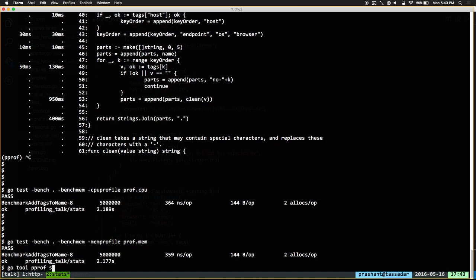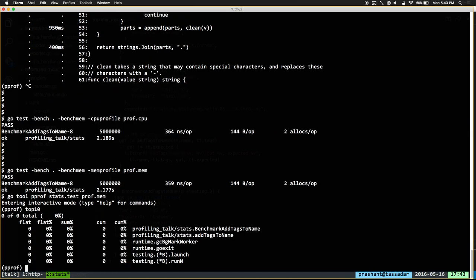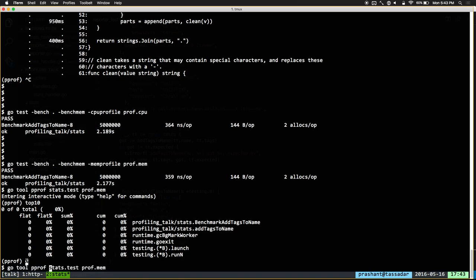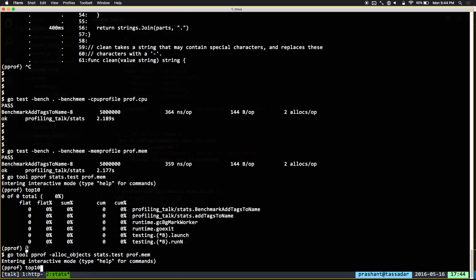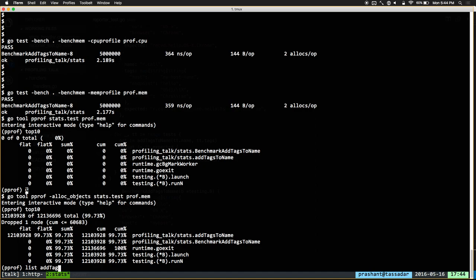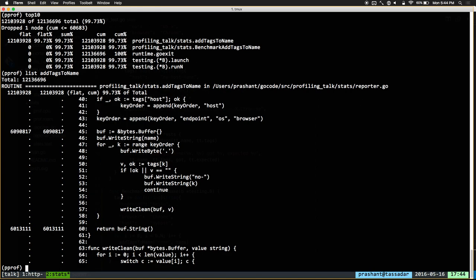Why is that? Because go tool pprof normally shows what's active in the heap with a memory profile. But we actually care about where allocations are happening, and you can do that by calling go tool pprof with -alloc_objects. Let's try that again, and we see that addTagsToName is doing some allocations. There are two allocations here.